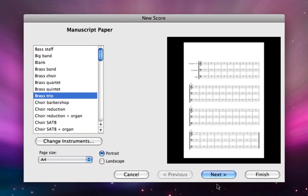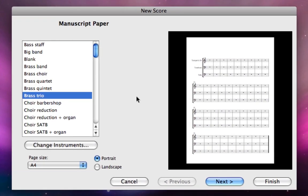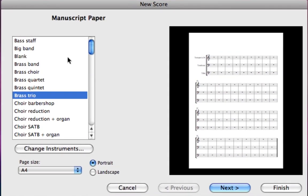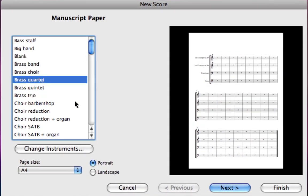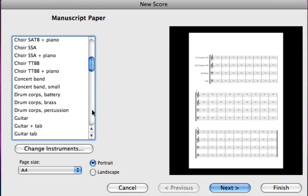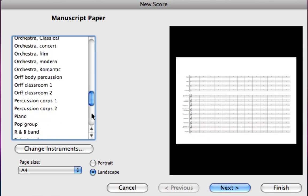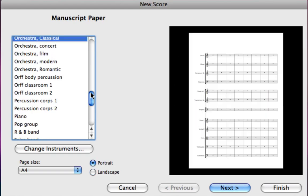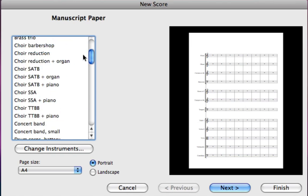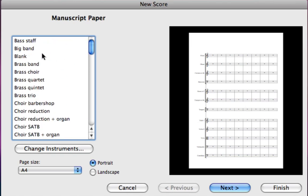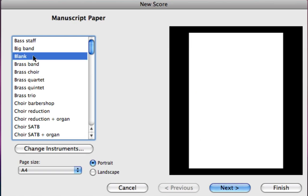Now we're in the new score wizard. You can see on the left hand side there's a list of different manuscript papers and clicking each one shows you a preview on the right hand side. We could probably find one quite close to Beethoven's Orchestra, for instance Orchestra Classical. But I want to show you how to set up exactly these instruments that Beethoven uses in his score. So we'll go to the top of the list and choose blank.